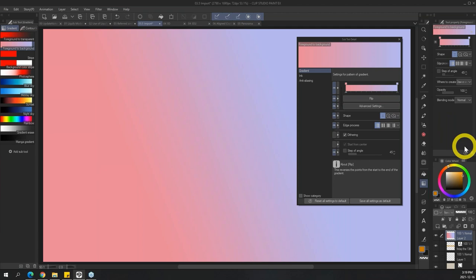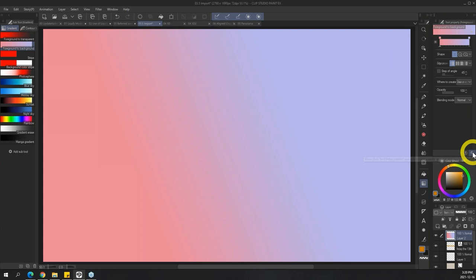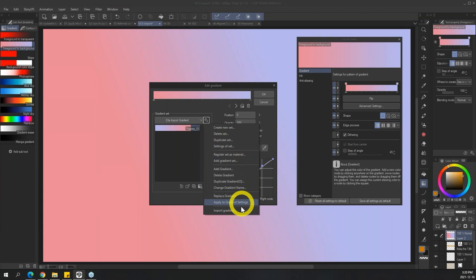I'm sorry if I'm flying through this - I always feel a little bad jumping from one feature to another, but these are all pretty easy to understand things. To recap gradient import: go into Sub-tool, Advanced Settings, click the icon, and Import Gradient. That's it.